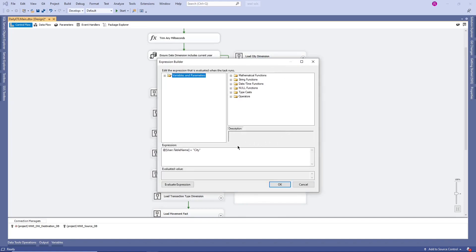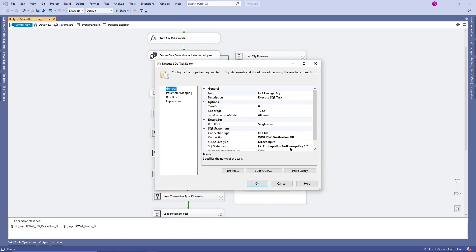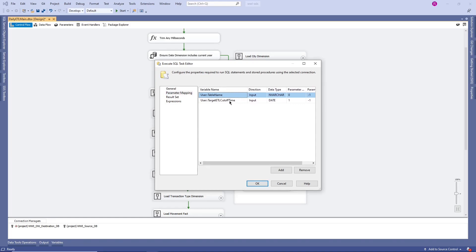First they are assigning the City table to a variable called TableName. Then they are getting the lineage key. As I said, the lineage key indicates the latest ETL load date. In order to get that latest load key, we have to pass parameters like the table we are trying to populate and the target ETL cutoff time — the current ETL cutoff time. We are passing these two as input parameters.